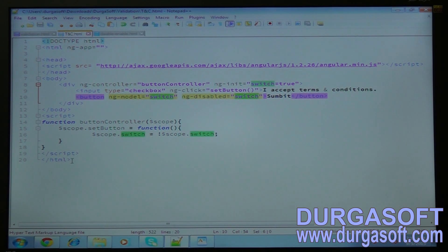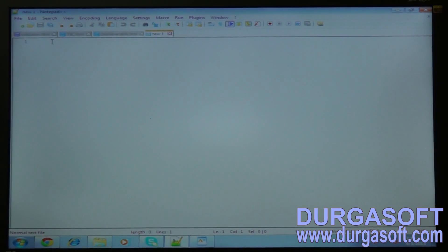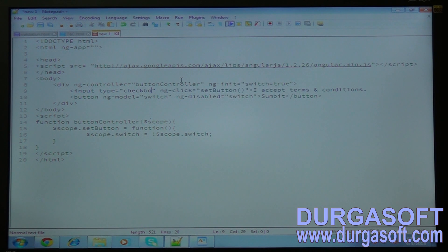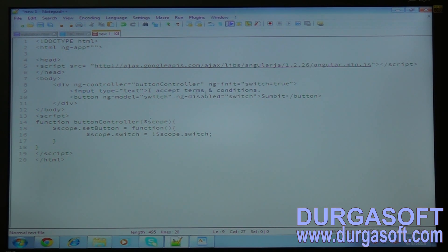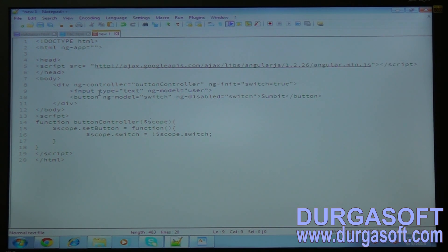I'll copy this form and write another program for validation. Here the ng-model is switch. Now I will write a text box and create a text box with ng-model called user.